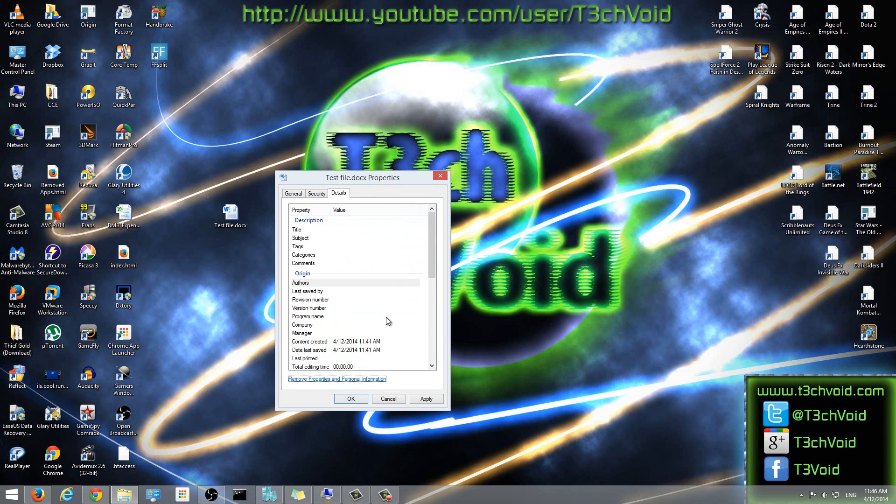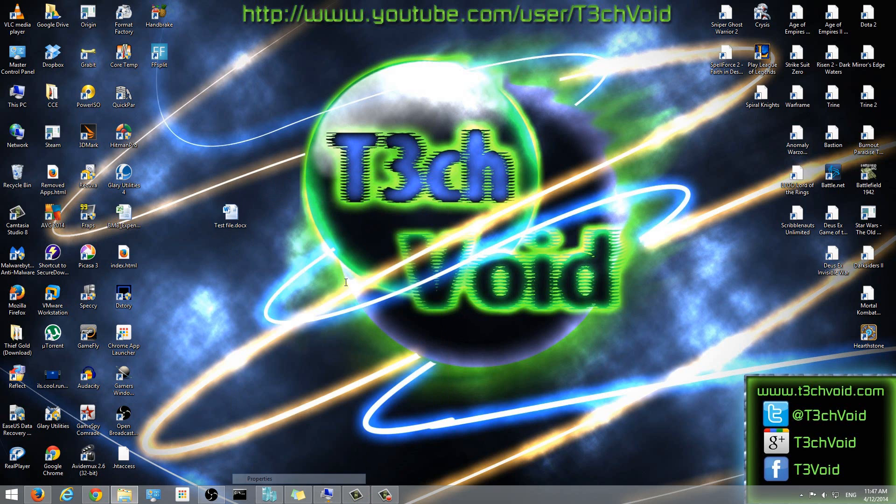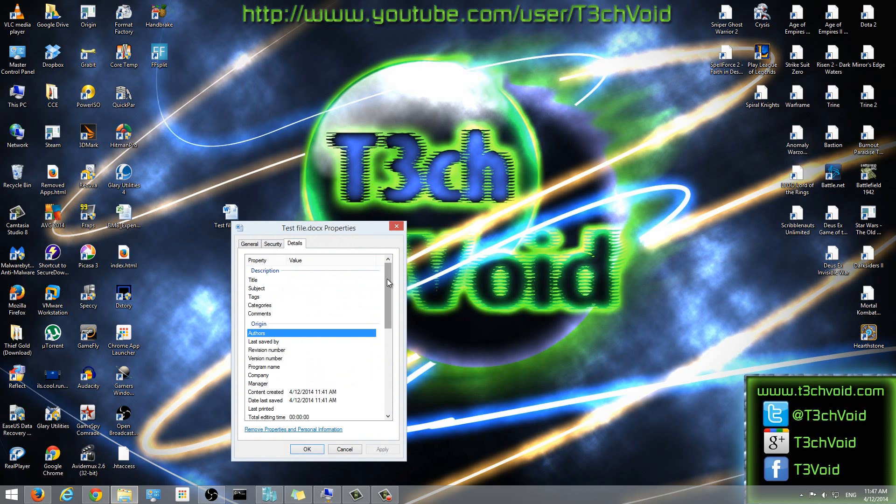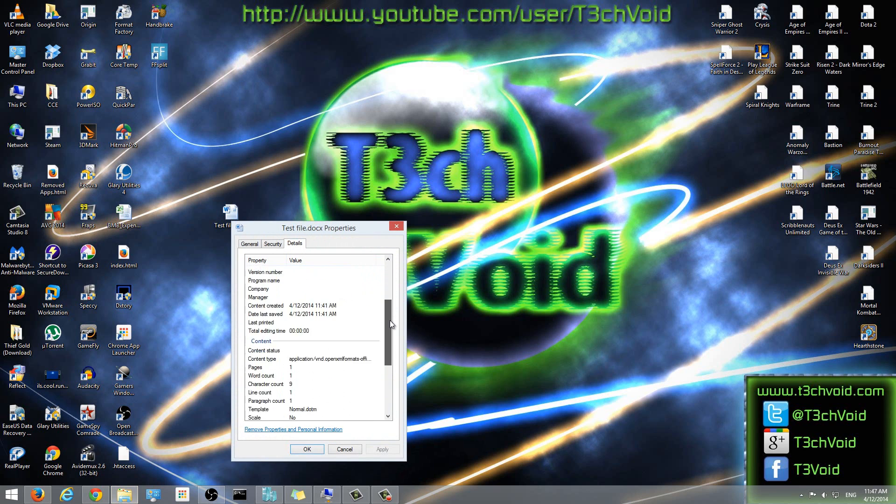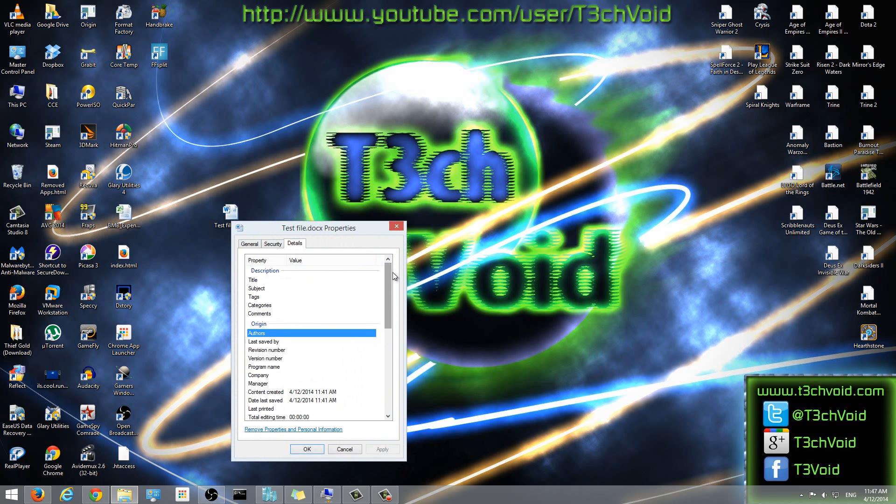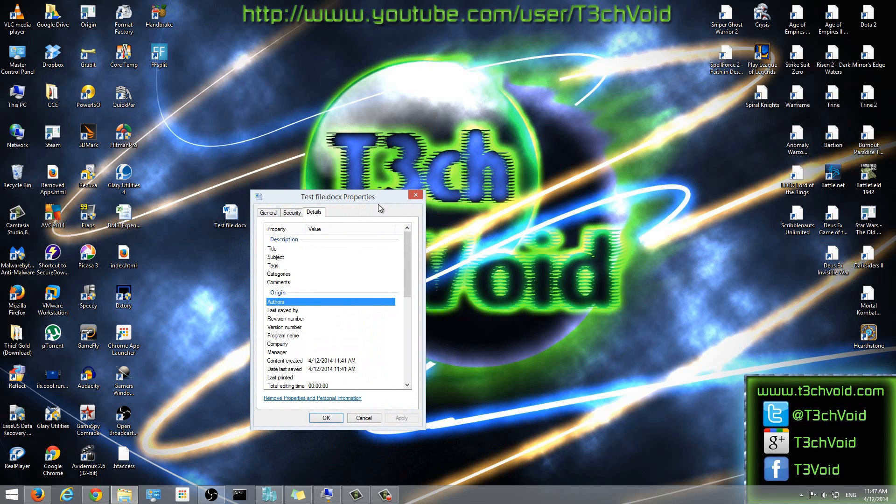So once you've done that, that's pretty much it. Now we've cleared all file details or the property details and ownership information of a file. We'll click Apply. Click OK. And then now if we go back and we look at the details, everything has been cleared. So for whatever different purpose that you would want to do this or to delete the file details, now you know how to do it.